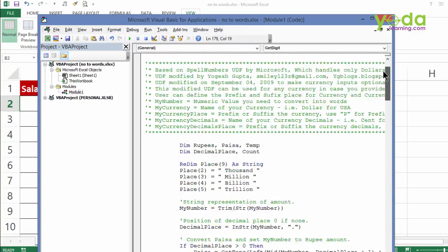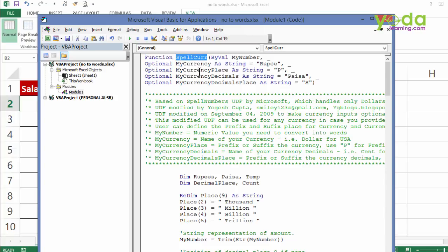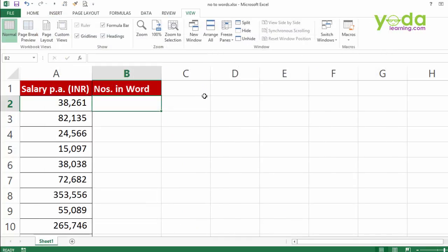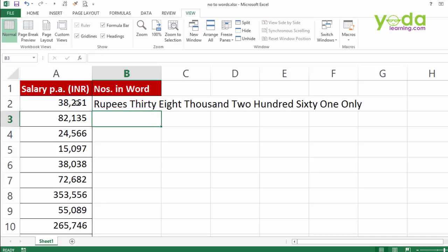Now this is slightly different from the previous macro because this is a function based macro. VLOOKUP is a system defined function. This one is a user defined function. And the name of the function is spellcur. I'm going to close this window and type in equal to spell CURR. Using the Tab key, I auto complete and then I choose the number. Closing the parenthesis. Enter.